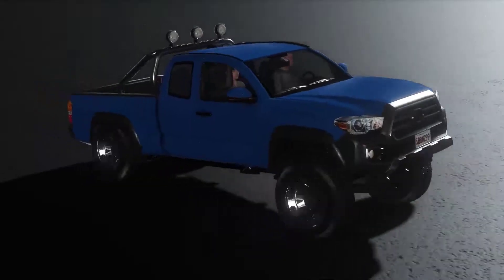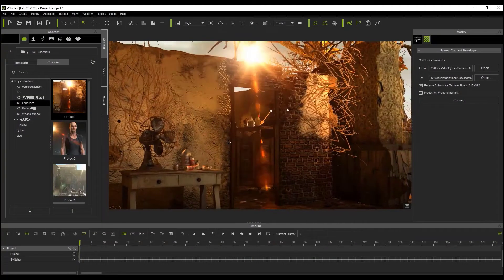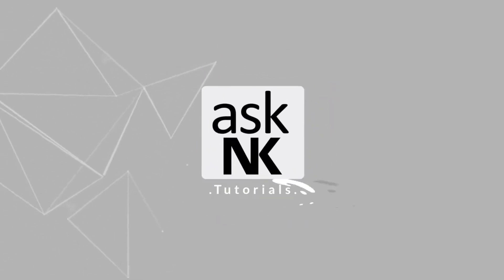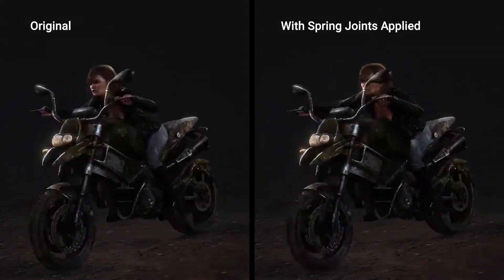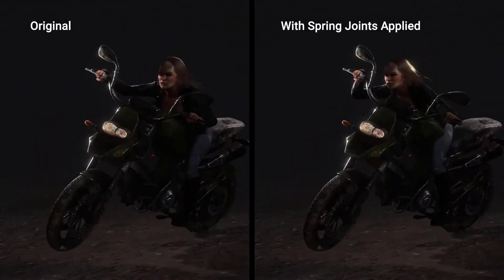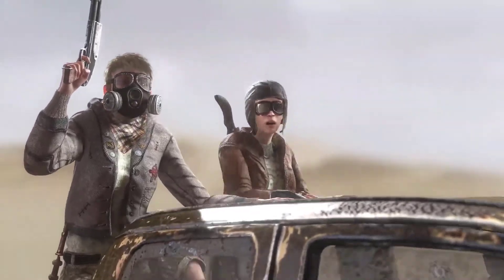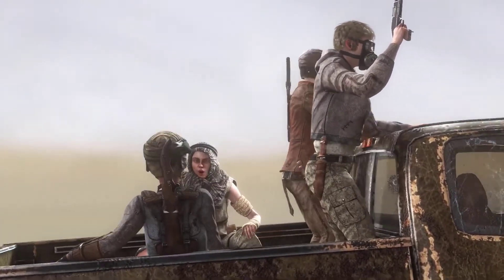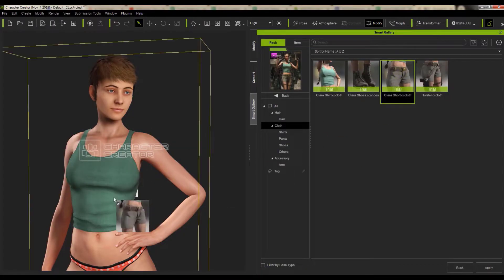Hey, what's up guys and welcome back to Ask NK. Today we're going to be taking a look at a couple of roadmaps that have been set up for Reallusion, iClone, and at the same time we're also going to talk about some things which will be coming out for iClone 8. We're going to start off by talking about some of the roadmap features set up for iClone 2020, and take a look at some of the new features that you should be expecting.